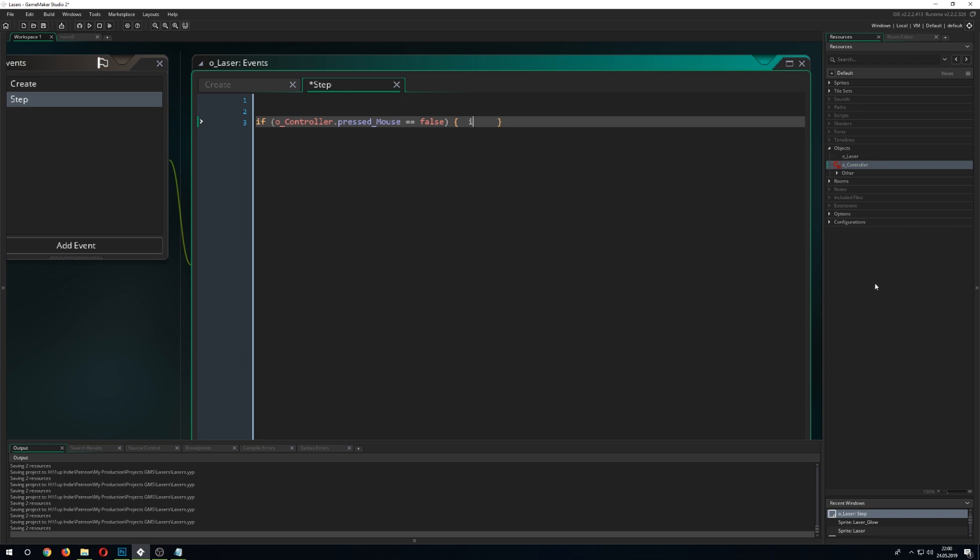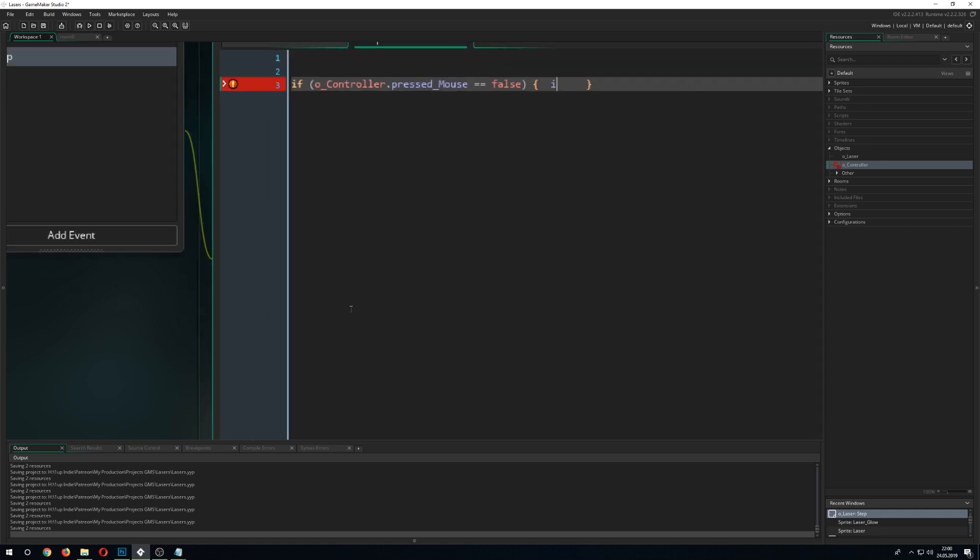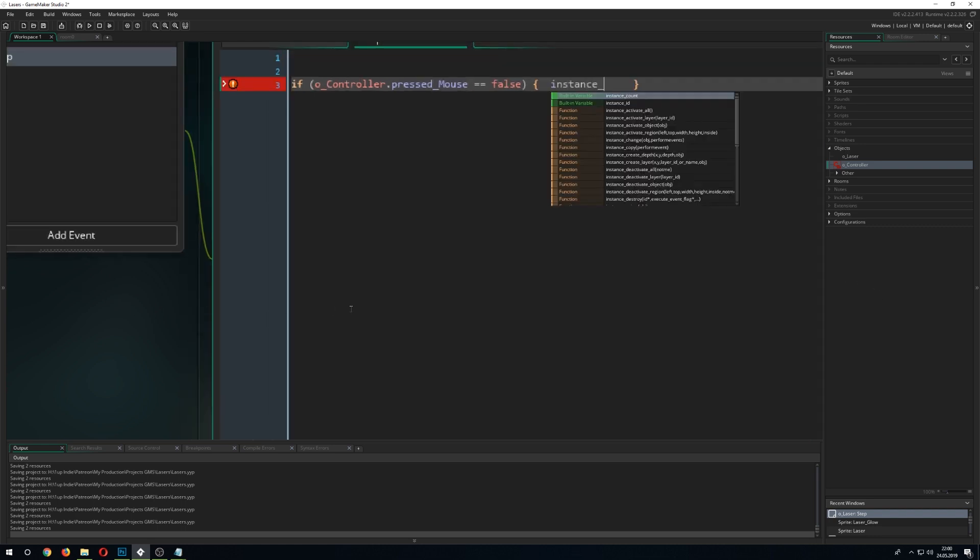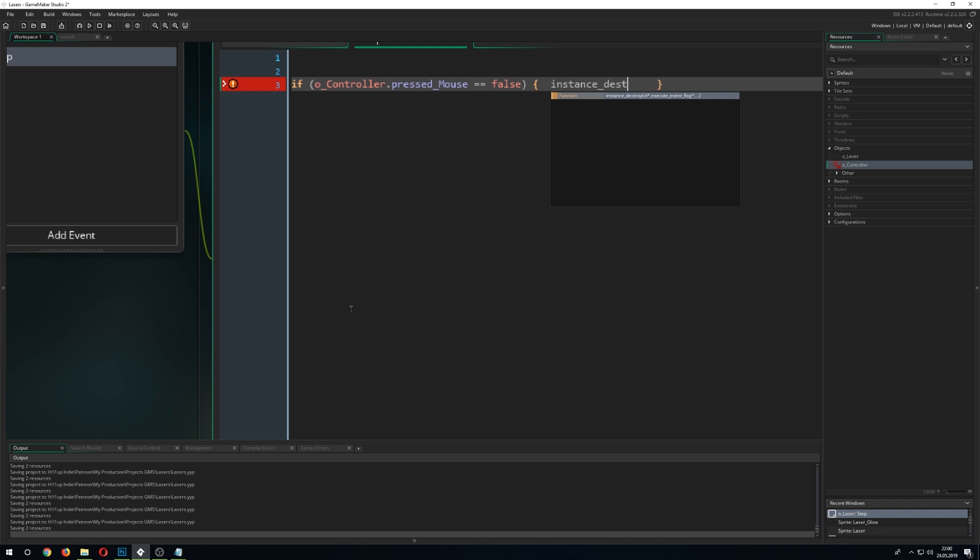So, we just check if it is being pressed and if it's not being pressed we want the instance to destroy so it doesn't stick around. Instance destroy. So this is how we control the laser itself.